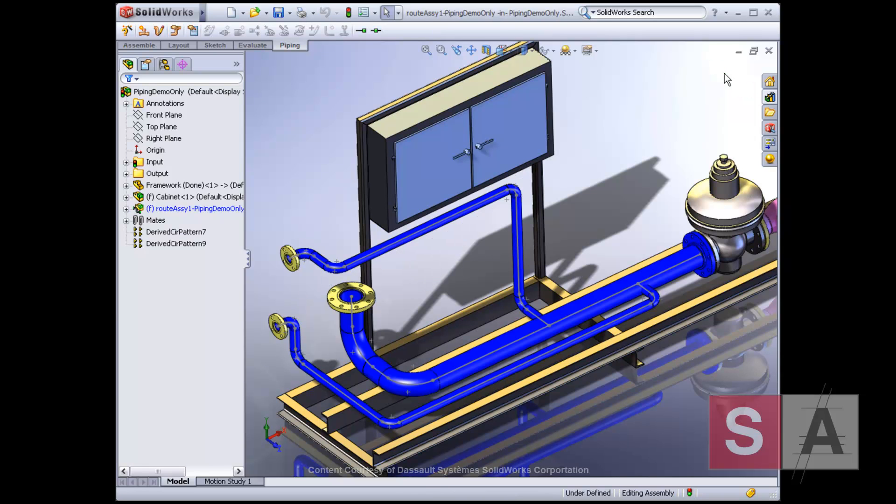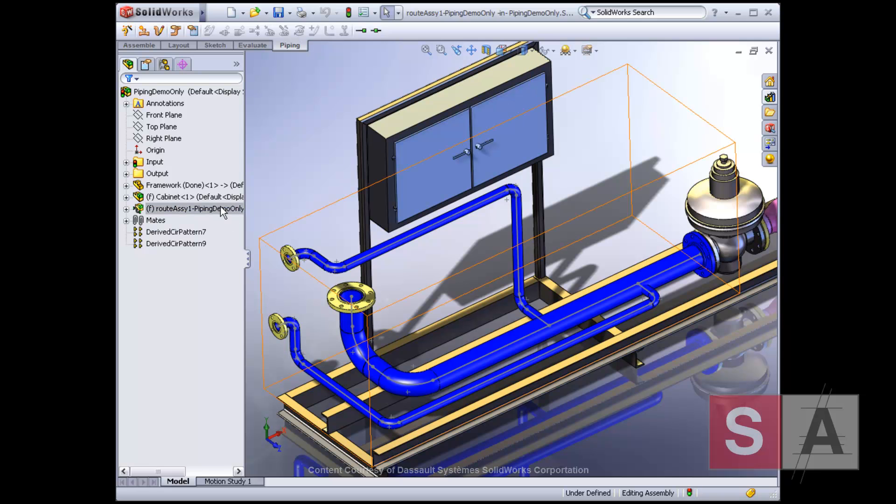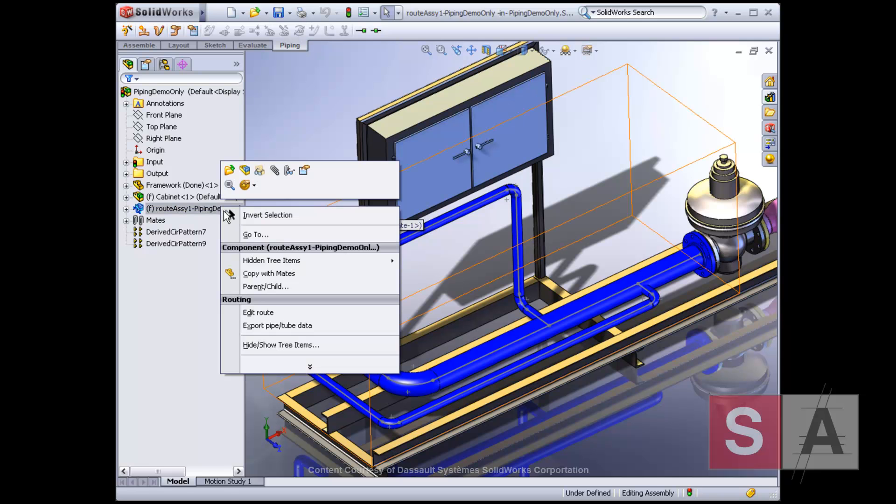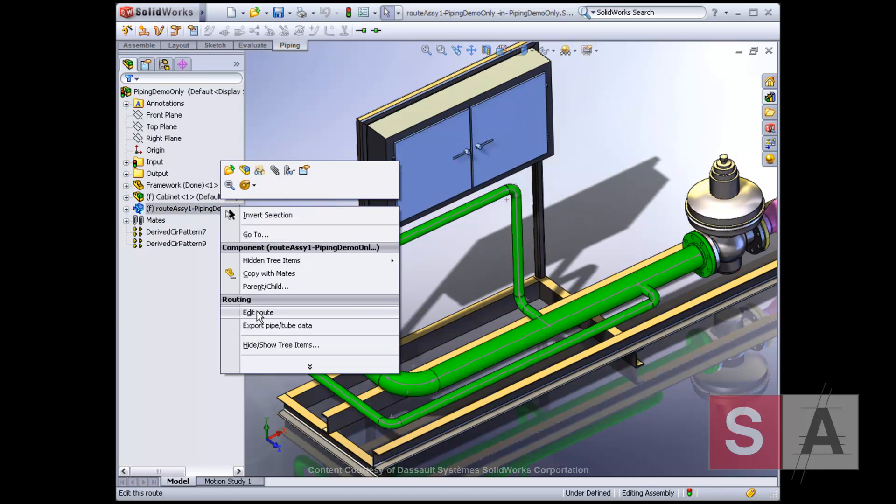When you save your route, SolidWorks can automatically insert elbows. You can also create non-standard elbows if required.